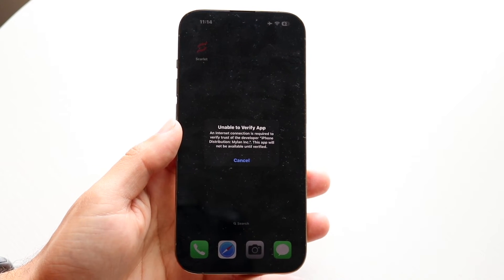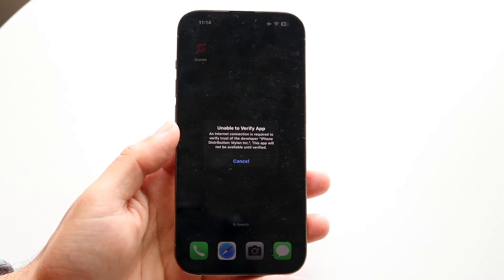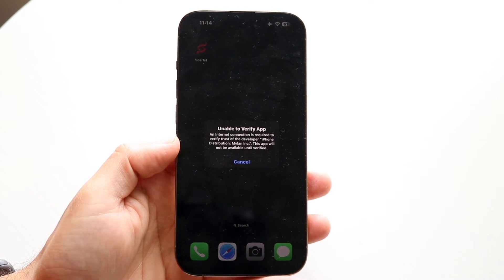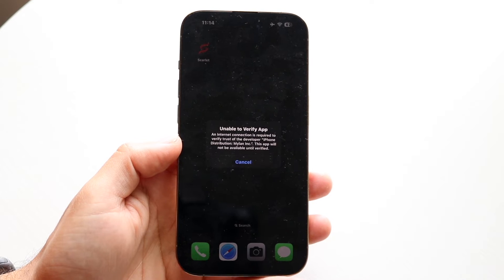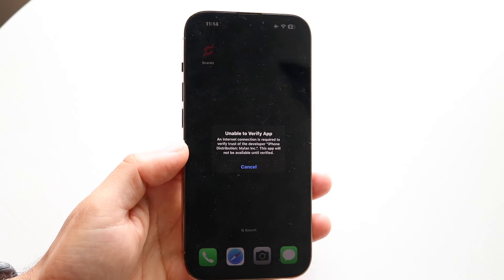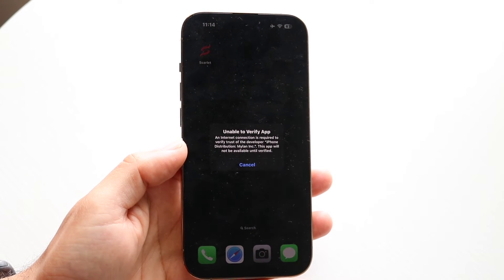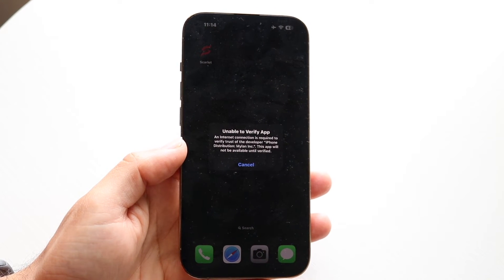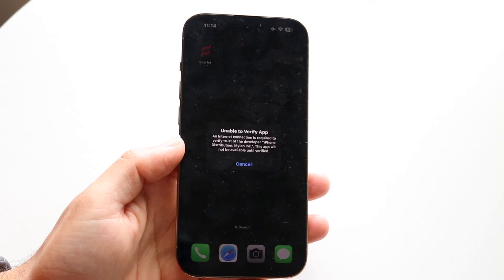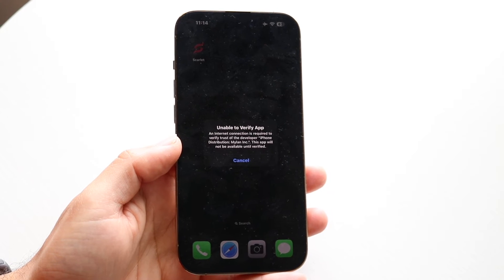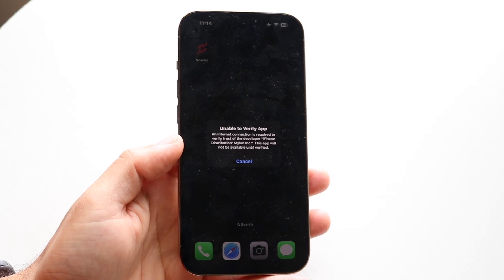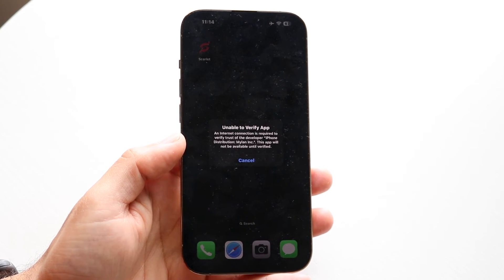If that's not working for you, it may mean that the application has been revoked. In that case, you'll have to wait until the people who created that application re-sign it, then re-download it and follow the same steps described here.